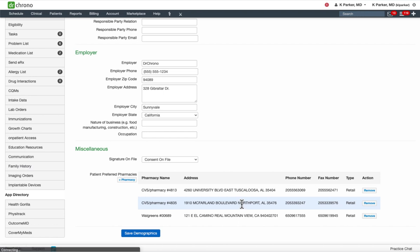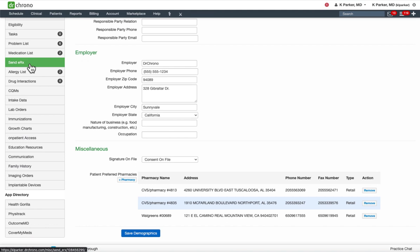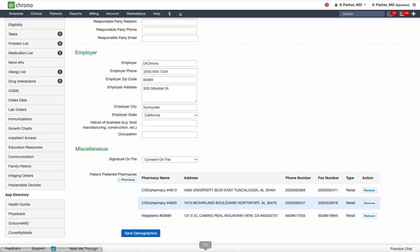Also, when creating a new prescription from the Send ERX section, a favorite pharmacy will need to be selected. However, reordering a prescription via the medication list of the patient's chart will retain that pharmacy that was selected from the original order.